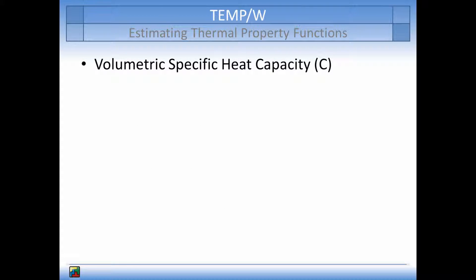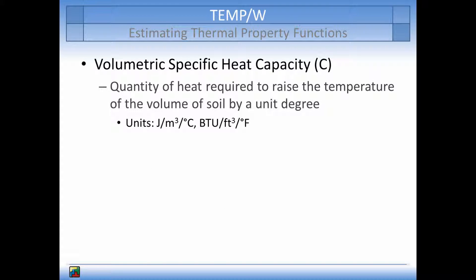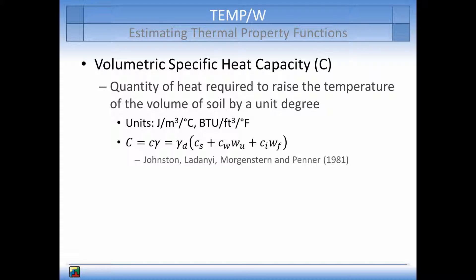The volumetric specific heat capacity is defined as the quantity of heat required to raise the temperature of a volume of soil by a unit degree. Its units are in joules per cubic meter per degree Celsius, or BTU per cubic foot per degree Fahrenheit. The bulk volumetric specific heat capacity can be estimated by using the soil's dry density, specific heat capacity of the soil, water, and ice, and the unfrozen and frozen water contents, as based on the equations by Johnston et al., 1981.